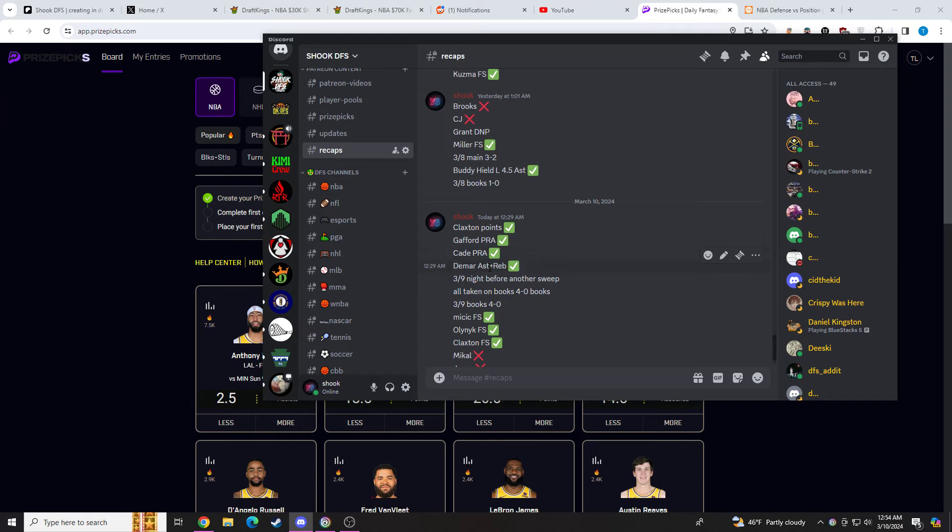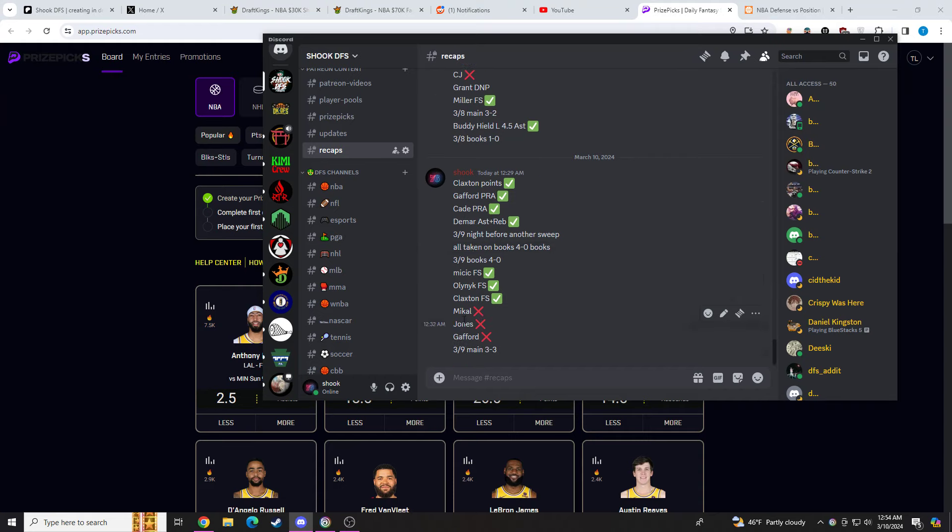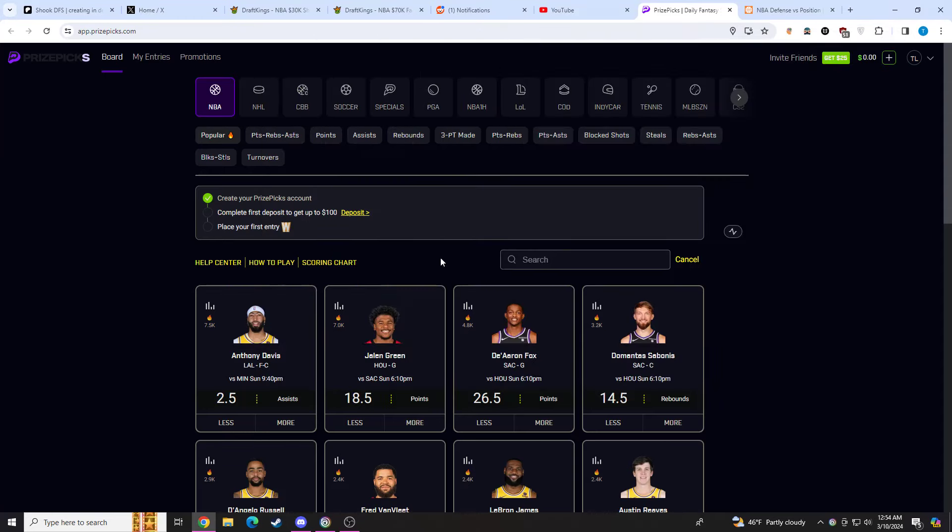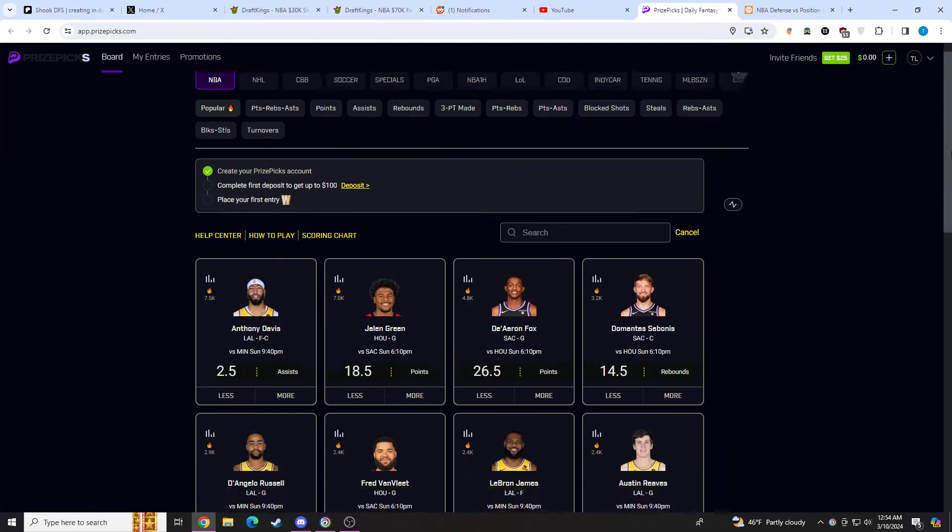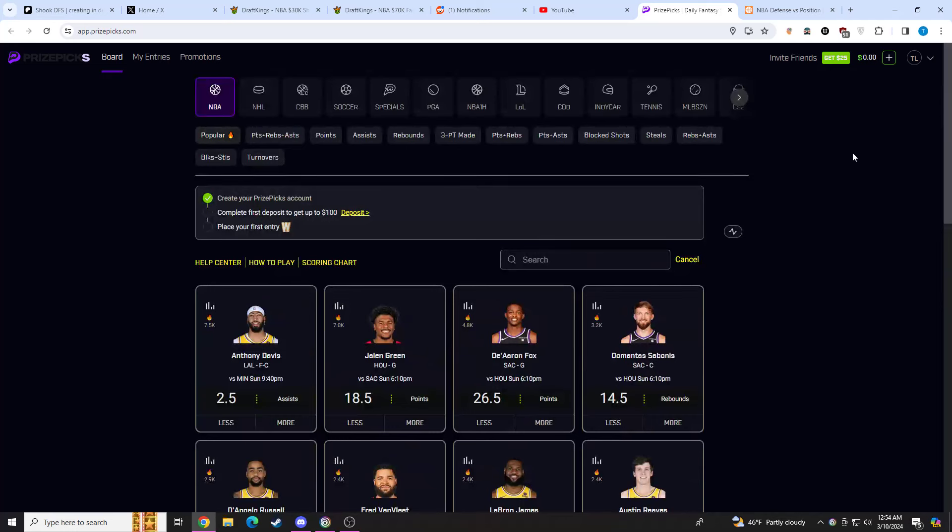We took all these on sportsbooks, so we went 4-0 on books today. And then my main picks today, we went 3-3. So overall, it was a 7-3 day for me. But we swept the YouTube videos. Really good day overall. It's been absolutely insane.